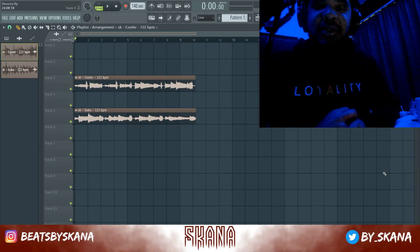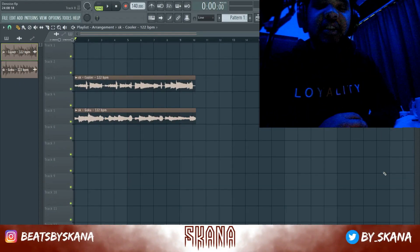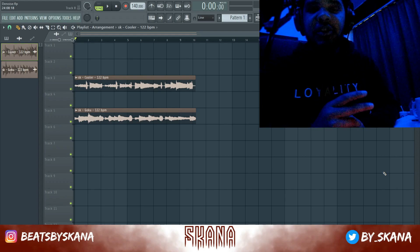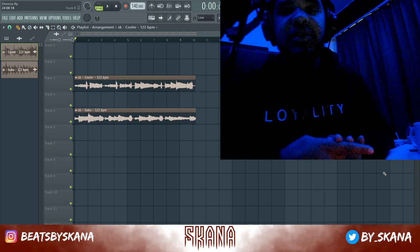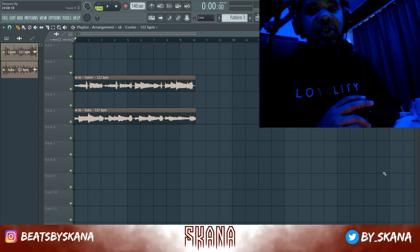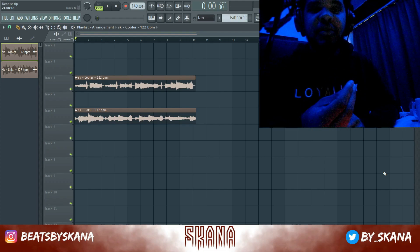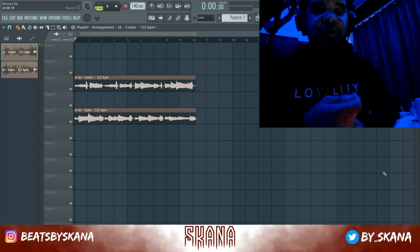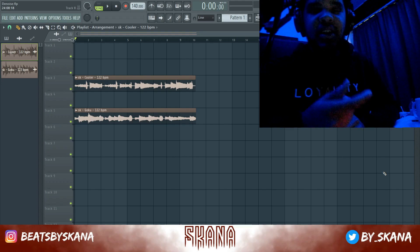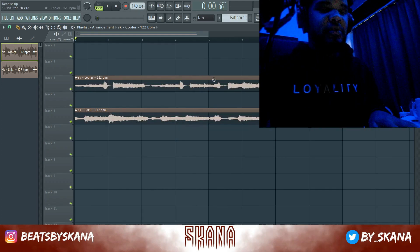Welcome to another video, it's your boy Skana Inoue. Today I'm going to show you guys how to de-noise and clean up your samples, vocals, and guitar loops. It's a really cool mixing trick that I've used over the past years and it really helped me out to clean up all the crackles, the white noise, and the fuzziness in those loops.